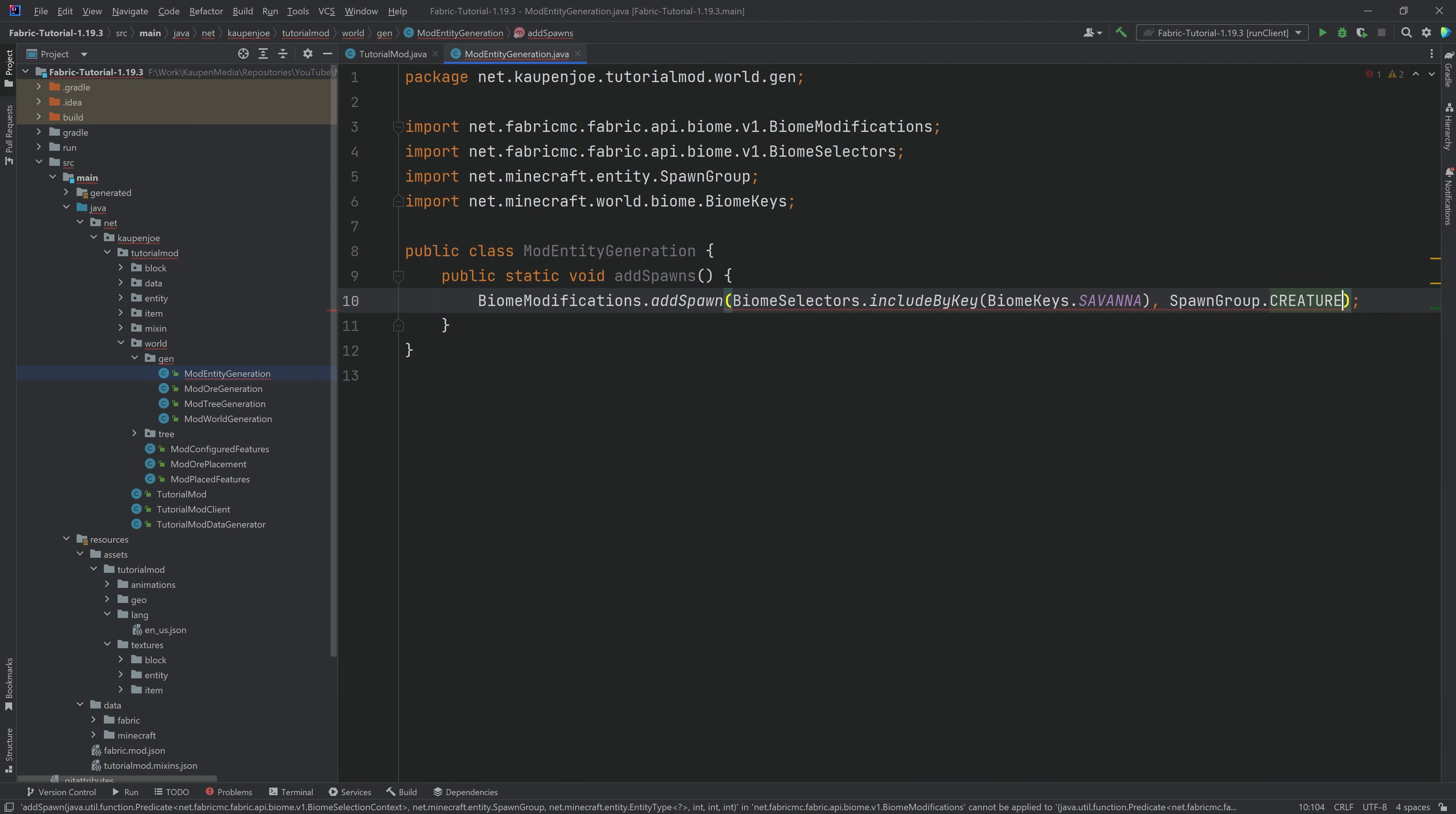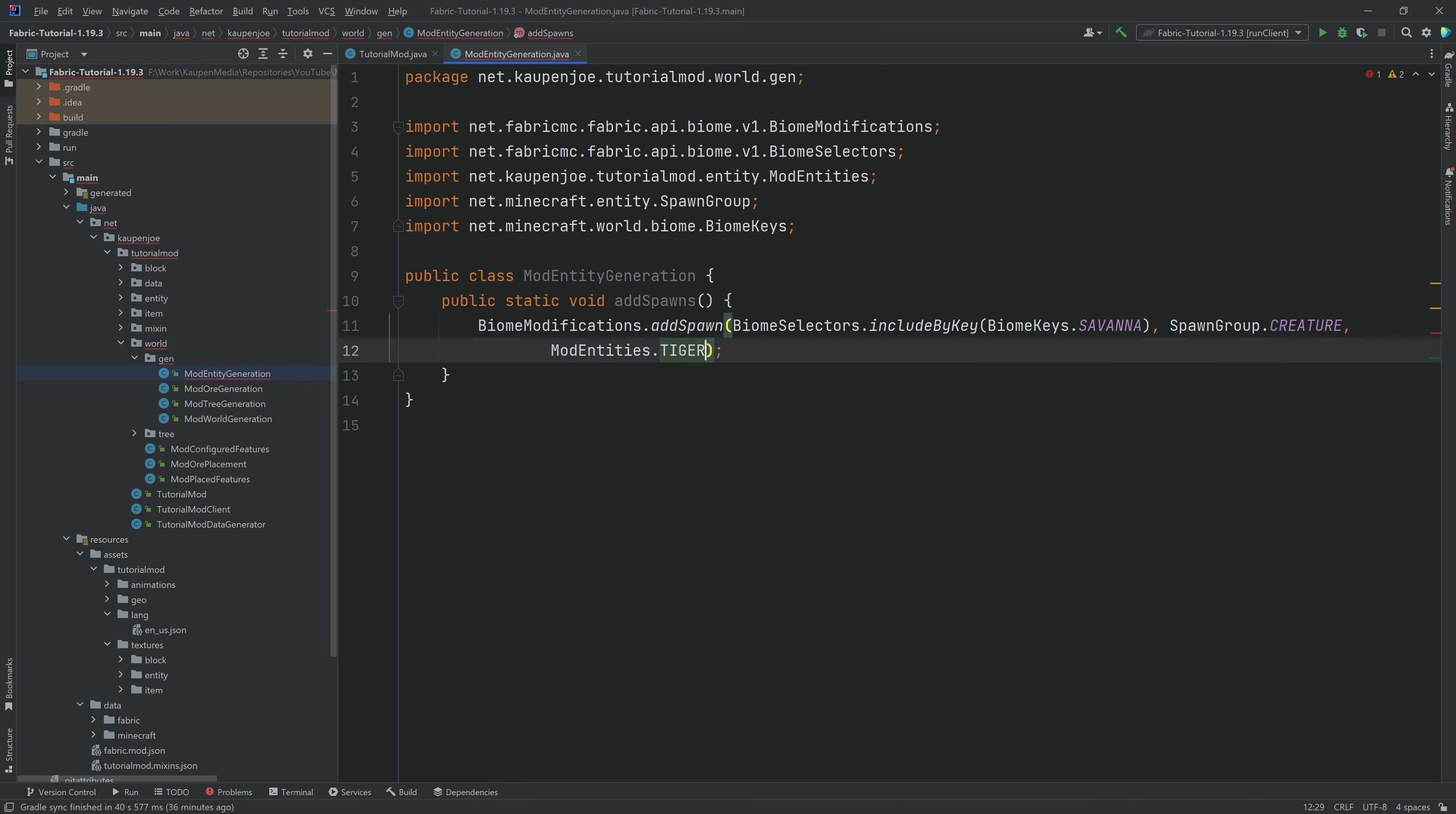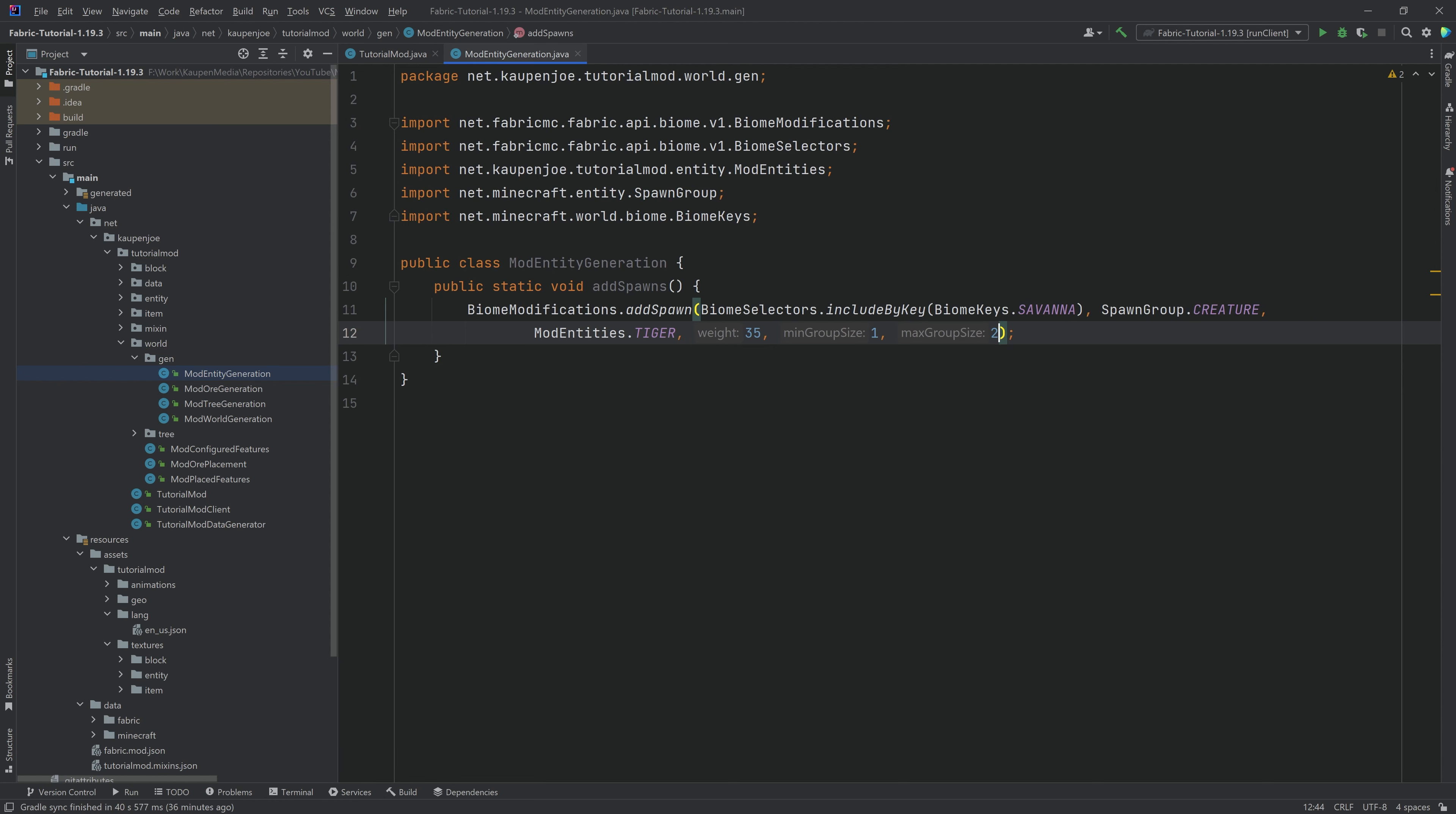The spawn group is gonna be creature. Now, what is going to spawn? The ModEntities.TIGER. We're gonna make a weight of, let's say, 35. That's gonna be okay. Minimum group is one, and maximum group is, let's say, two, and that is it. There you go. That's pretty much all that we need.